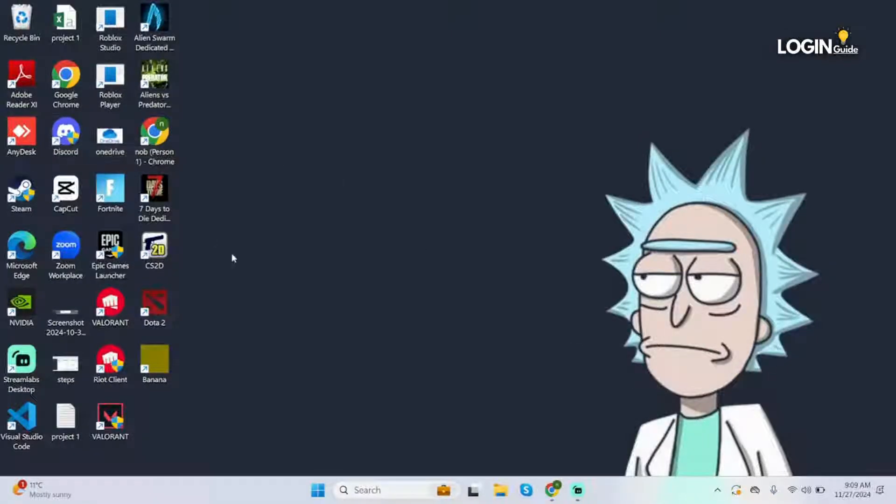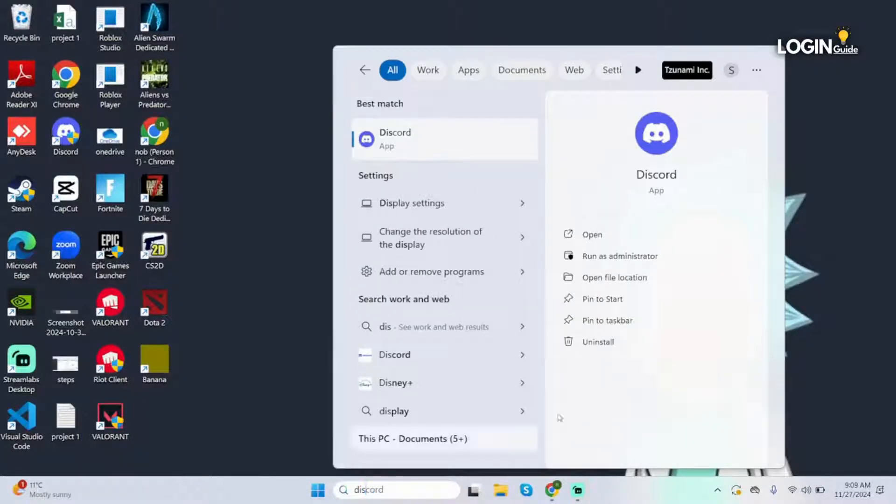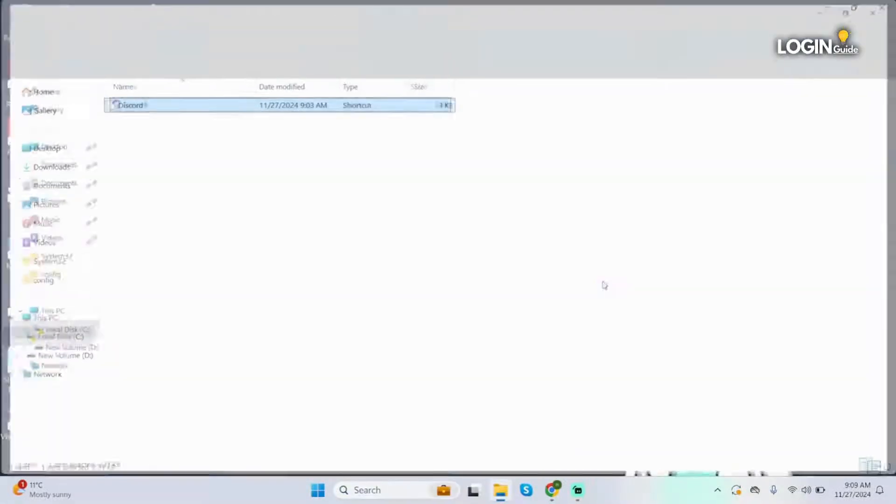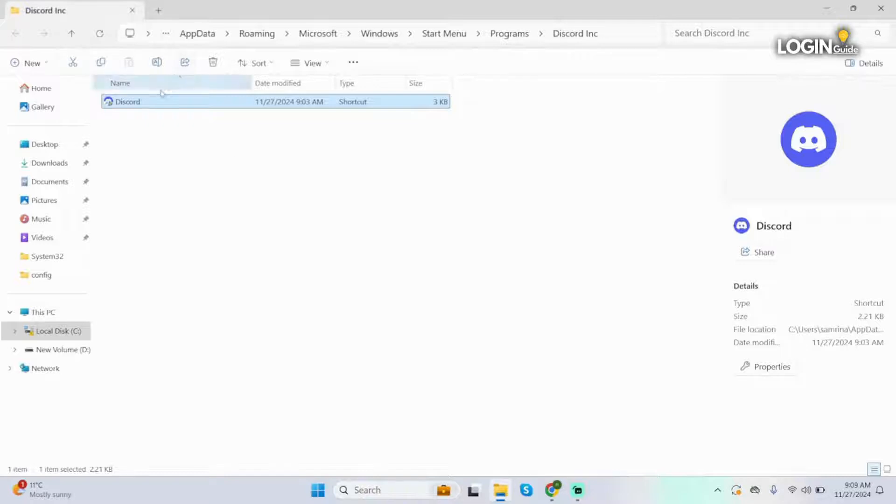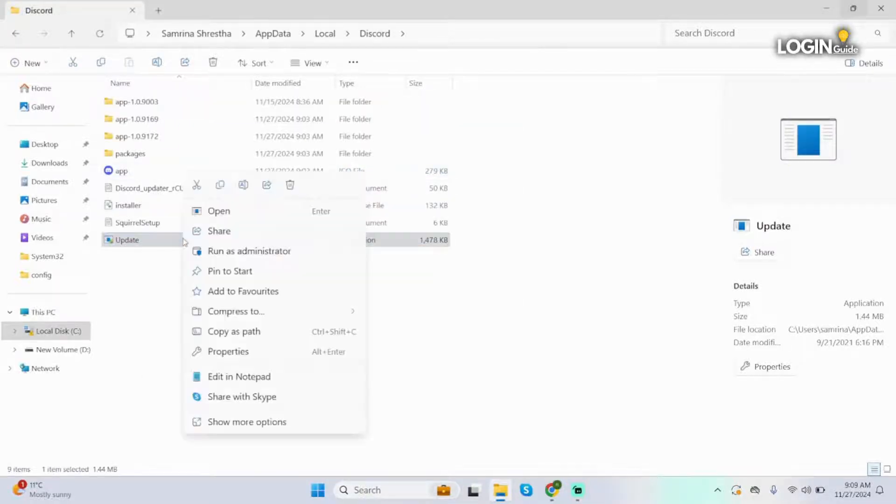If you don't see it, search for Discord here. You will see open file location, click onto it. Again here, click on open file location. You will see update here, right click onto it.